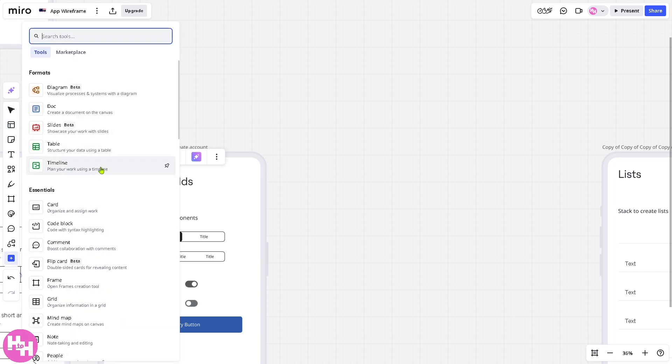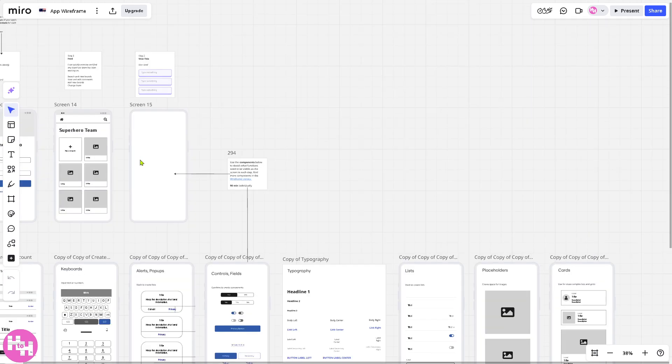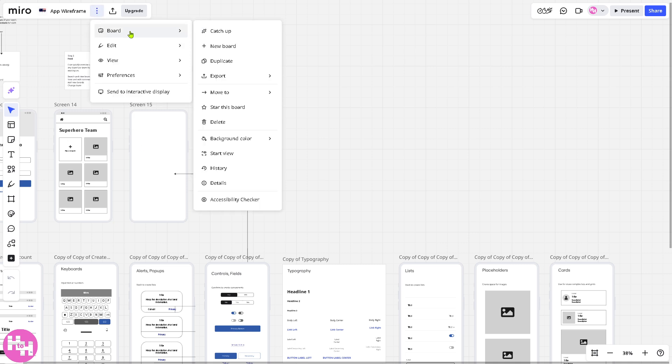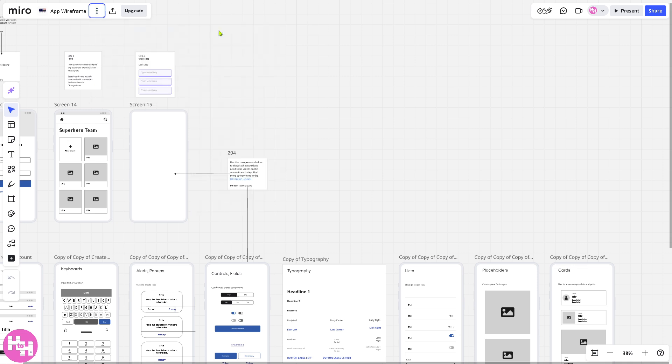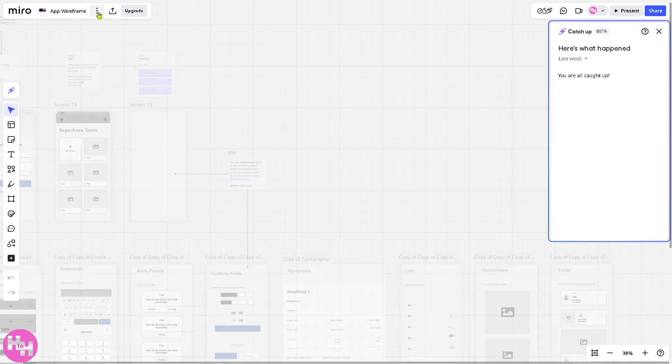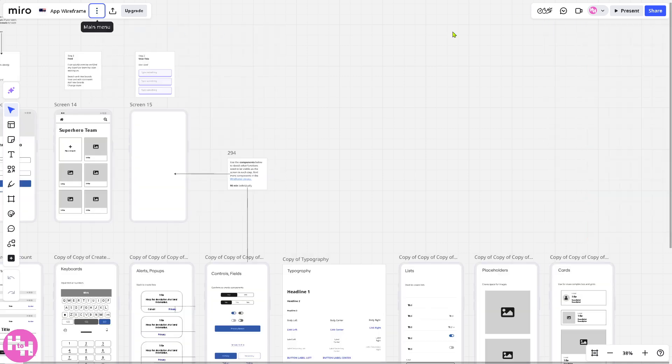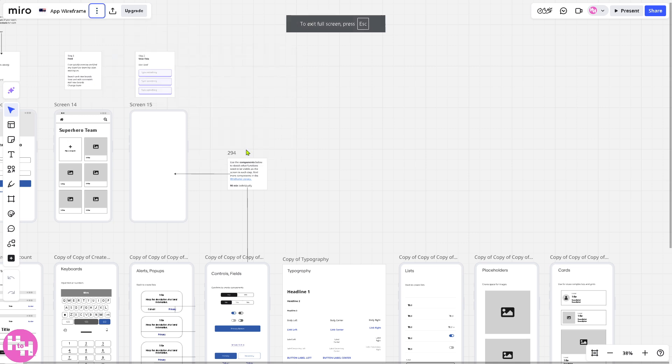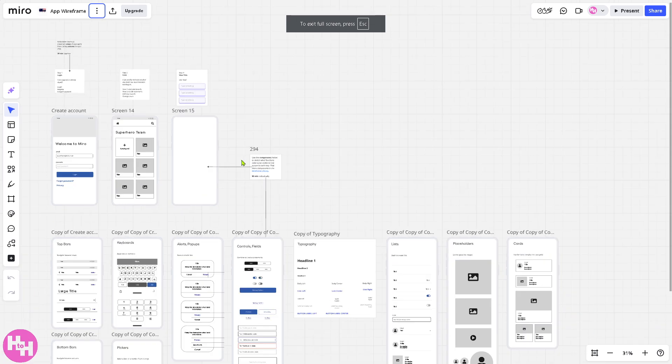On the plus button, you can use any tools that you want. You can put in the card, code block, frame, and grid. Now, this is what the app wireframe is. The three dots give you the options to view it on board. Or click the view option. You have your scroll bars, object dimensions if you want, or enter full screen if you want it.